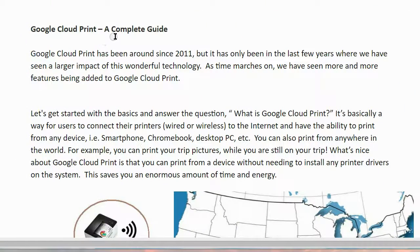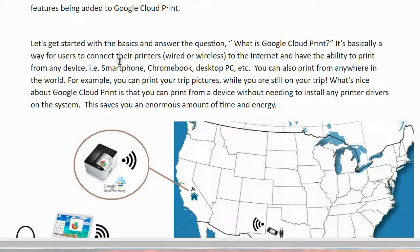Google Cloud Print: a complete guide. Google Cloud Print has been around since 2011, but it's only been in the last few years where we have seen a larger impact of this wonderful technology. As time marches on, we have seen more and more features being added to Google Cloud Print. Let's get started with the basics and answer the question: what is Google Cloud Print?